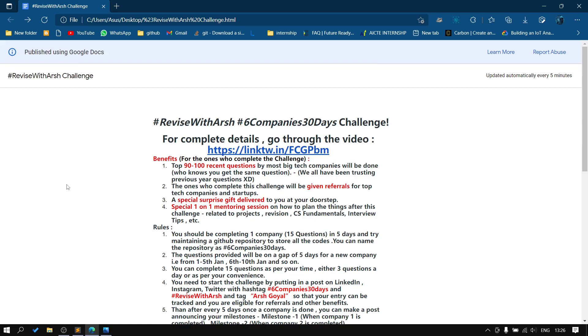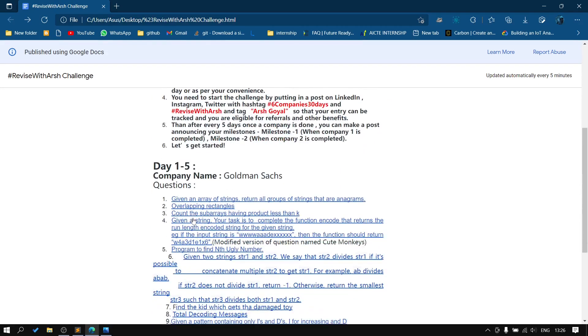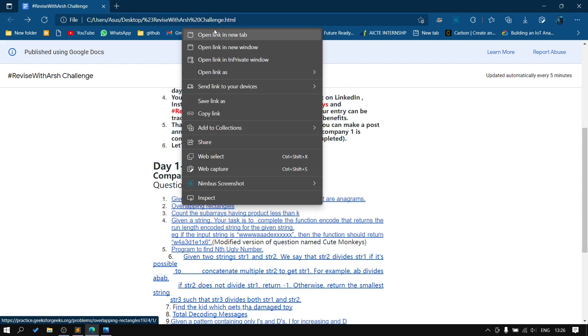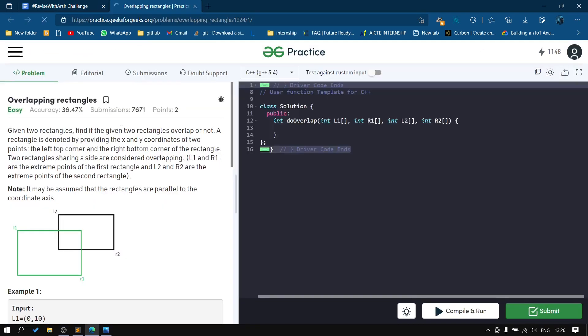Hey everyone, this is Akalayan. In the 6 company 30 days challenge, we're on Goldman Sachs question number 2: overlapping rectangles. We have to check whether two rectangles will overlap each other.